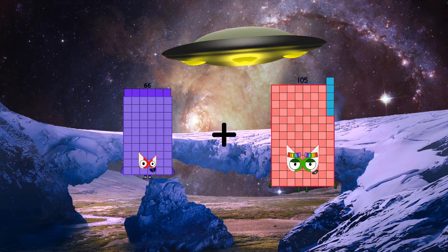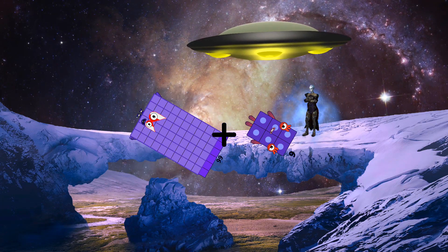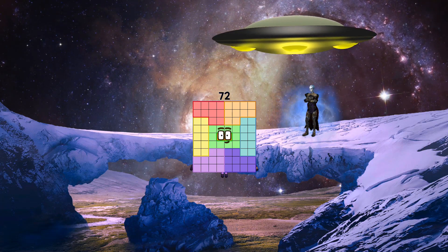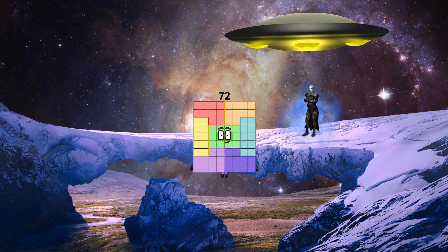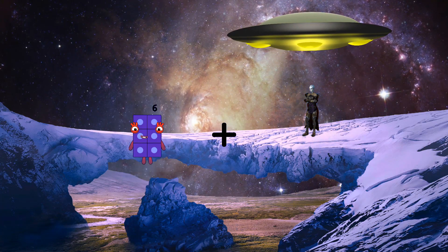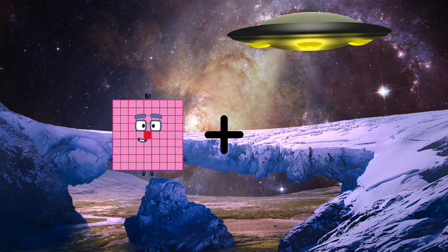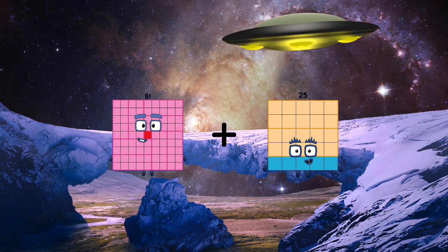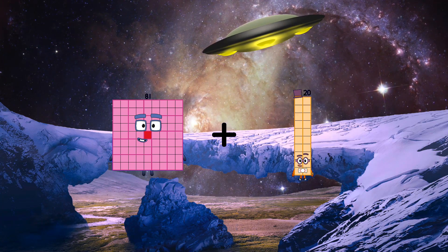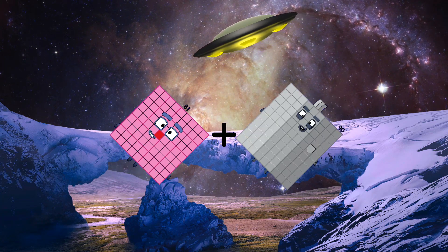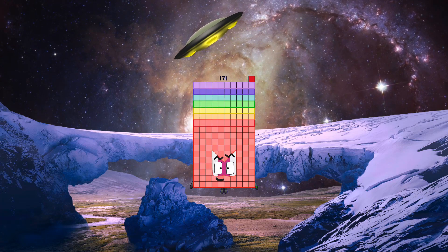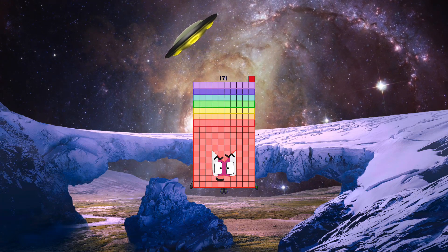66 plus 6 equals 72. 81 plus 90 equals 171.